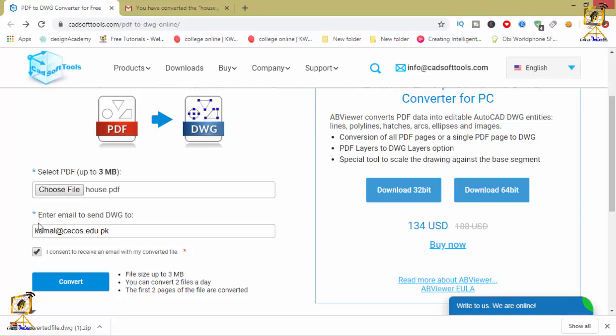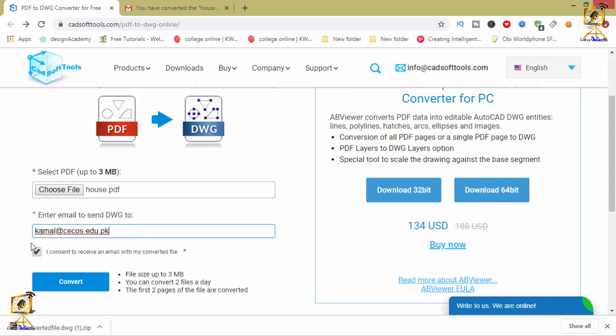There you are going to enter your email where you will receive your converted DWG file. Here I am going to enter my email address. After that, check this checkbox regarding consent, and then click on this convert button.